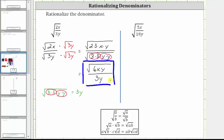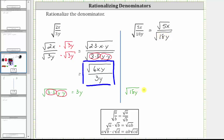Let's look at a second example. Here we have the square root of five x divided by 18 y, which is equal to the square root of five x divided by the square root of 18 y. Notice how in this example we can simplify the square root of 18 y first. The square root of 18 y — well, 18 is equal to two times nine. Nine is a perfect square, so let's write this as the square root of nine times two y. Because the square root of nine is equal to three, this simplifies to three times the square root of two y.